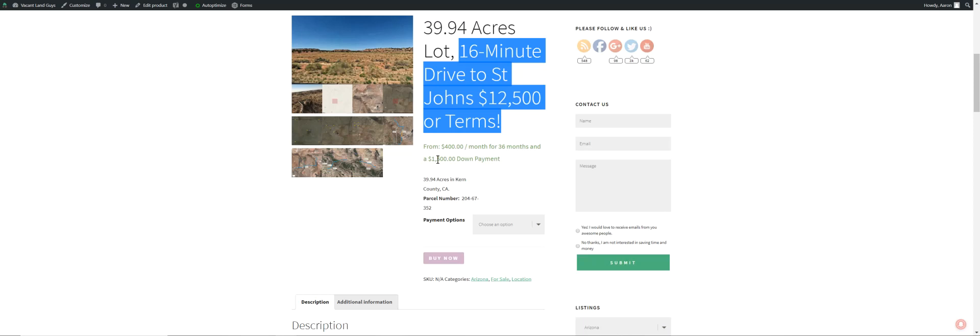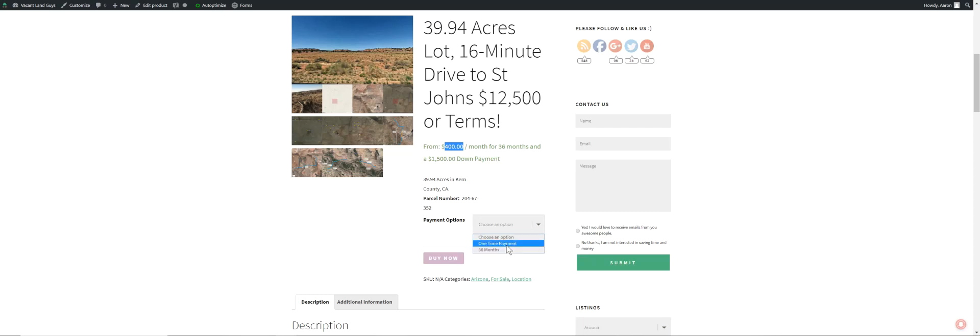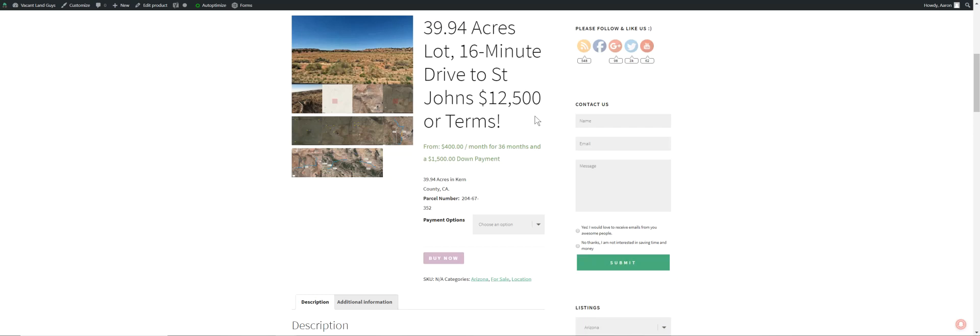We do $1,500 down and $400 a month for 36 months. Check out right here. Choose your payment option after you check out. Check out right online with a credit card. Go to the property, do your due diligence, make sure it's what you want, and check out right online with your phone. Just click right through, simple as that. We try to make it pretty easy.